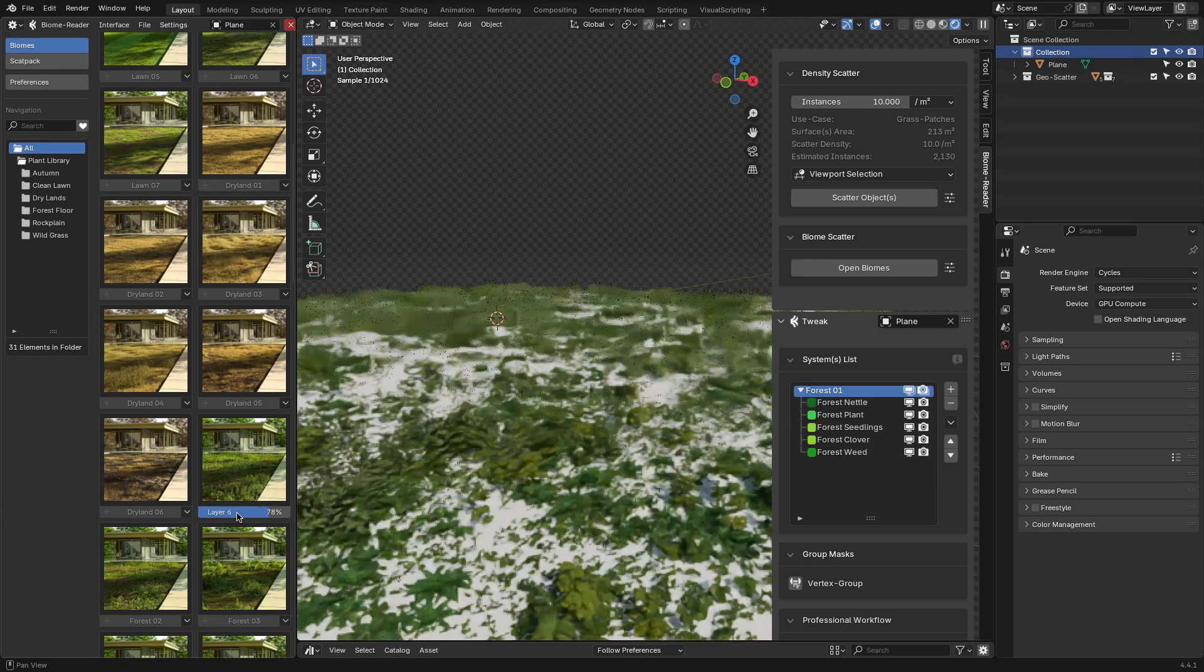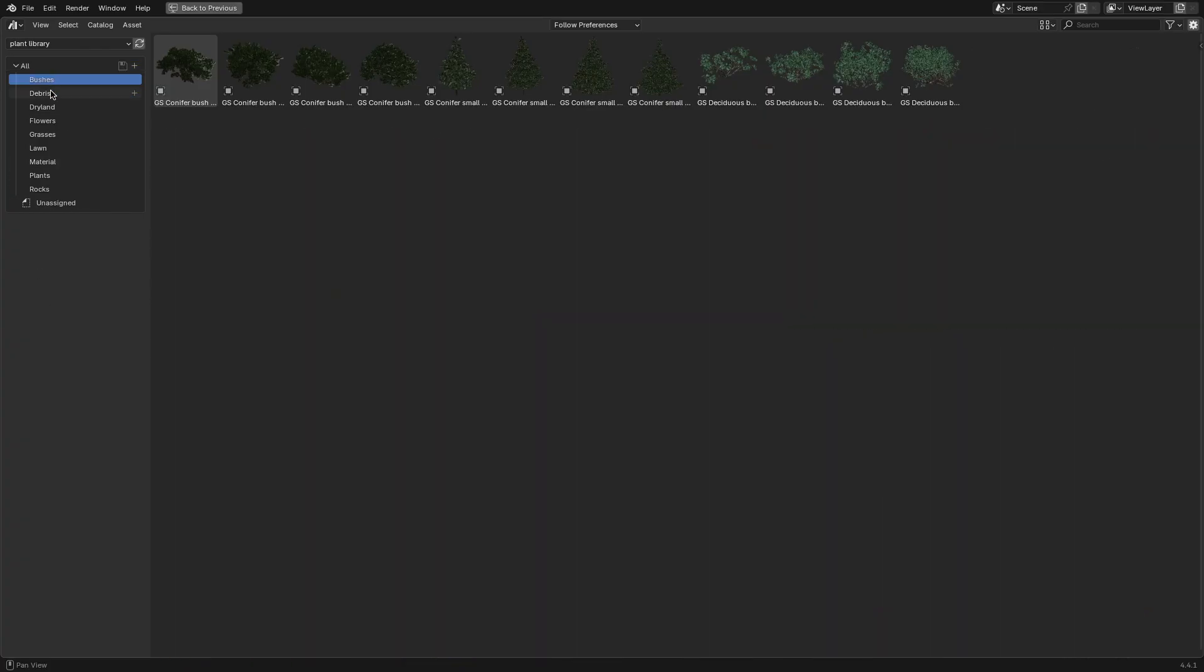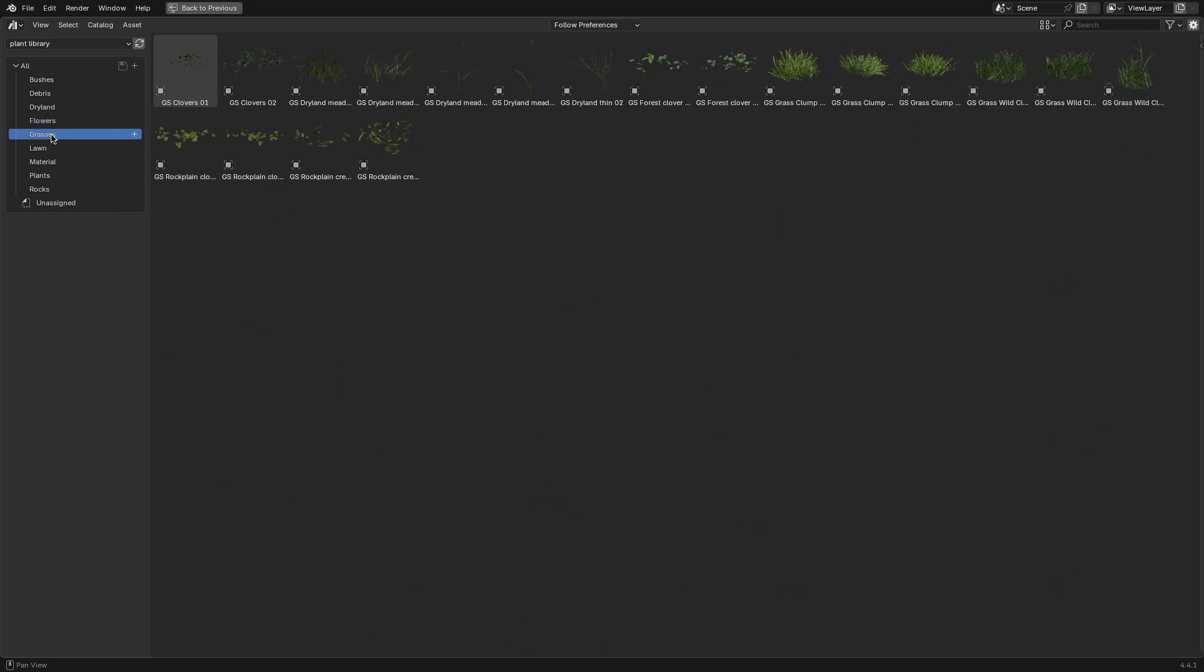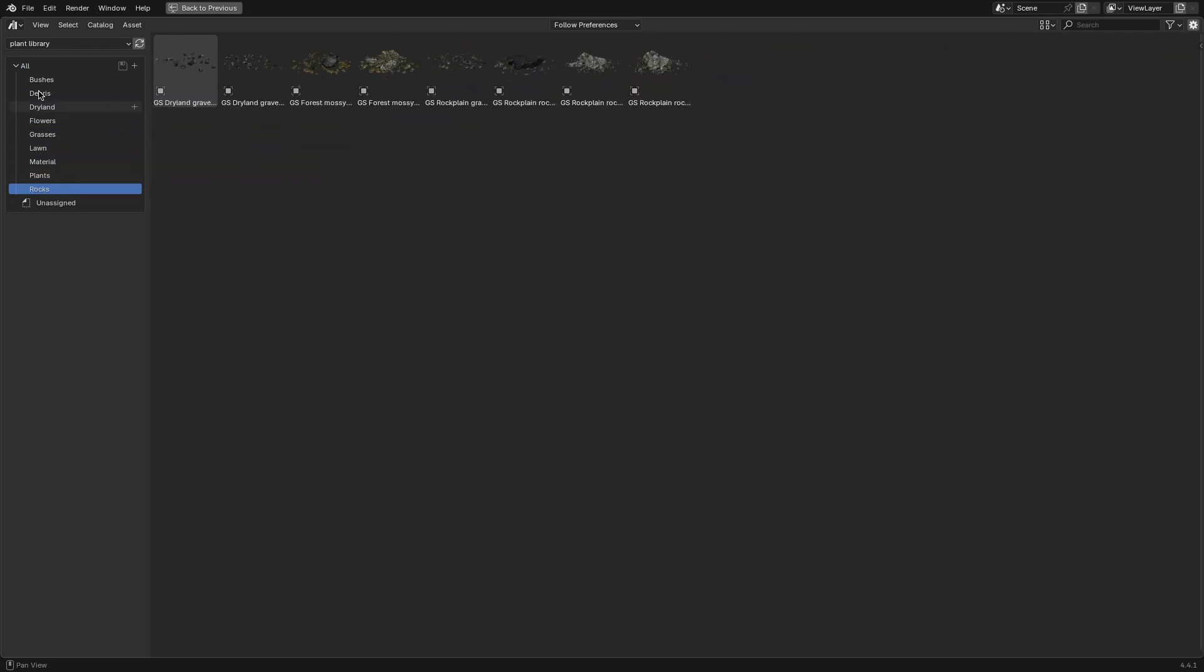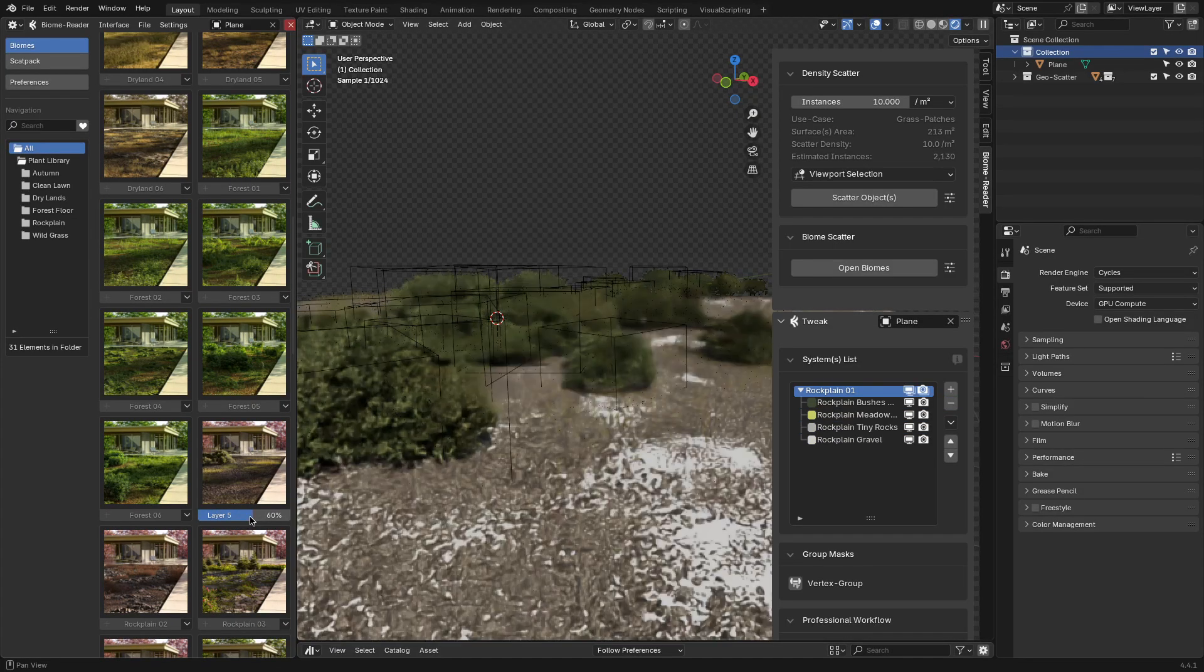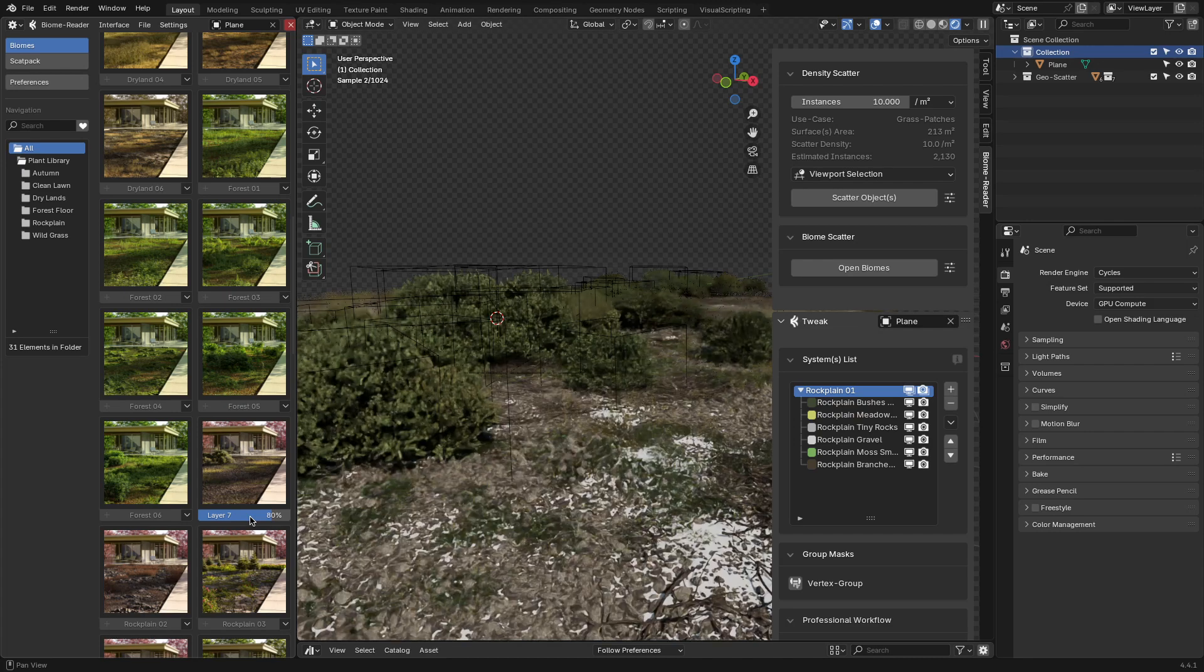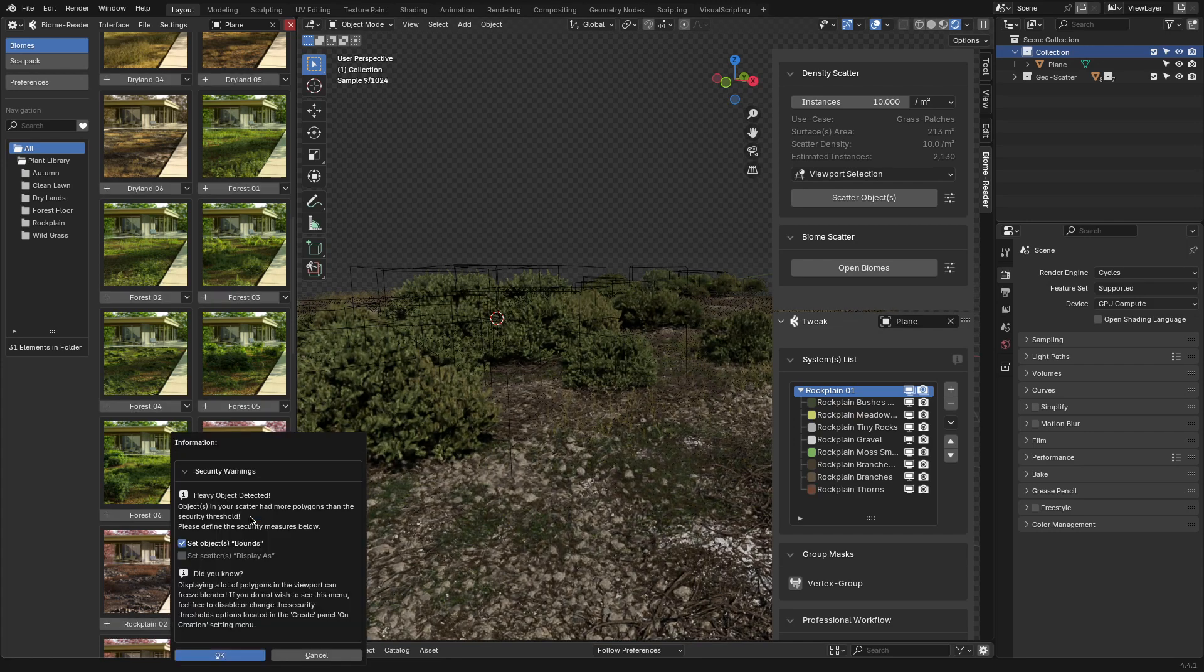It is primarily built to work directly with plant library, which is a free library as well. Once you've got it installed and linked it to that asset folder, it turns scattering into a one-click setup. You pick a biome, like forest floor, dry grassland, and so on, these kind of things. And it automatically populates your selected mesh with assets from the library.